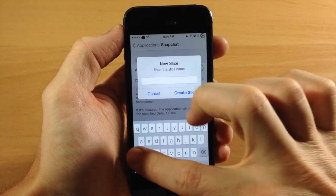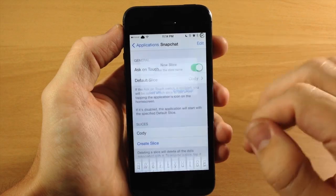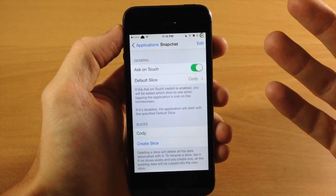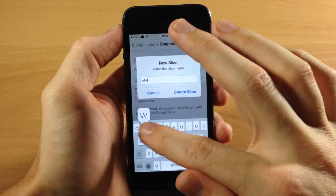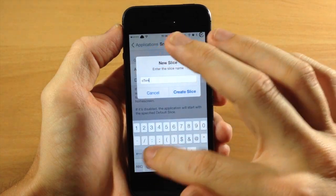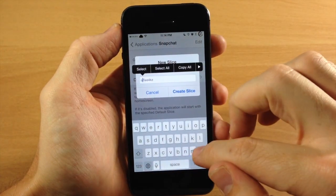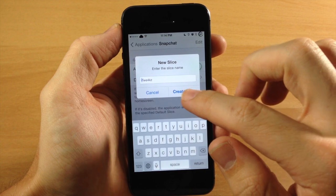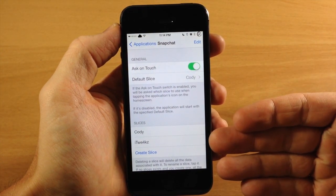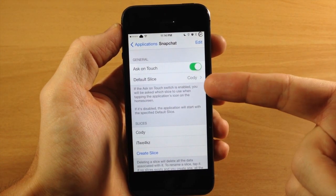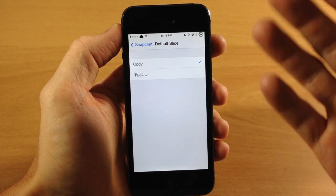So we're just going to do the same profiles here. We're going to name it Cody — so this would be my personal Snapchat account — and then my separate one would just be iTweeks. So we'll create that one right here, and then we'll create that slice. Now we have my personal account and my iTweeks account.